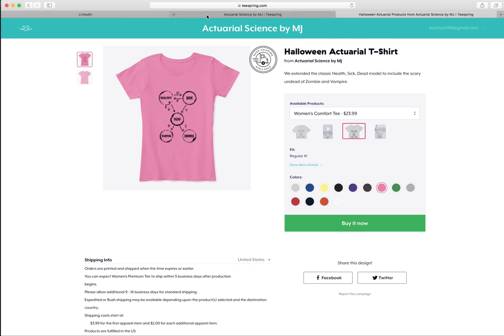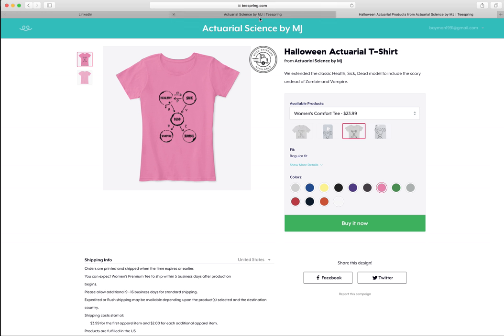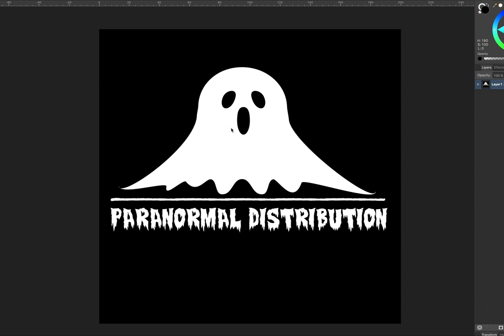Actuarial science in itself is a terrifying subject — it gives me nightmares still to this day of going into the exam unprepared. So I thought it's a fun way to celebrate Halloween. I'll put the links in the description below and keep an eye on the store because I'll maybe be adding a few more as time goes by. Anyway, thanks so much for watching and I'll see you guys soon for another video. Cheers!